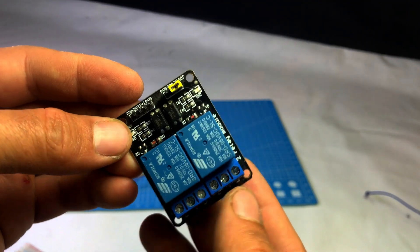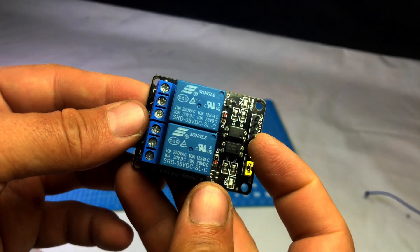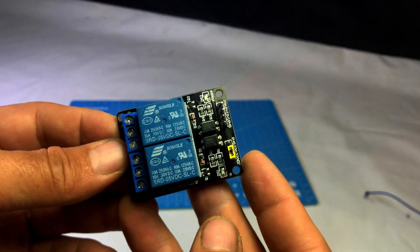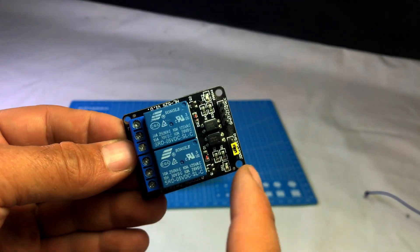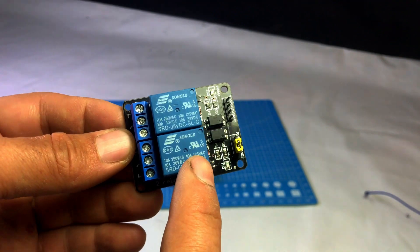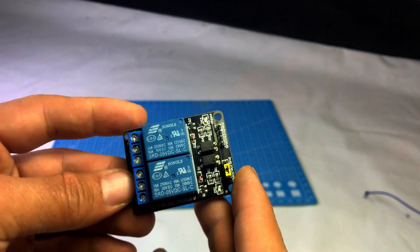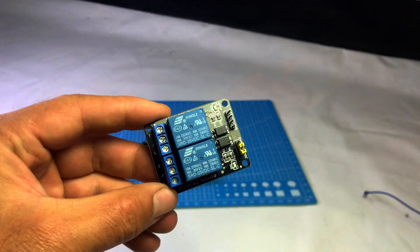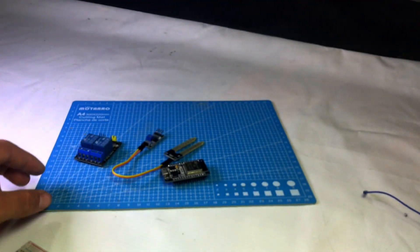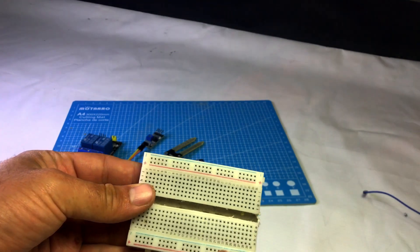I'm using a 5V 2-channel relay module here, but in this project I'll only use one relay. If you want, you can also use a 5V 1-channel relay module. Both work the same.